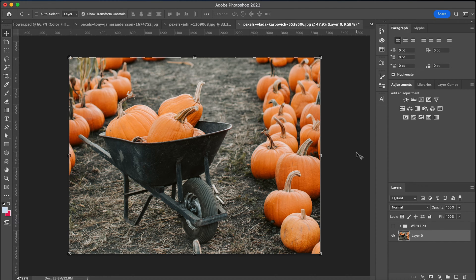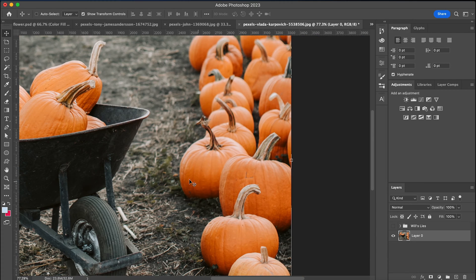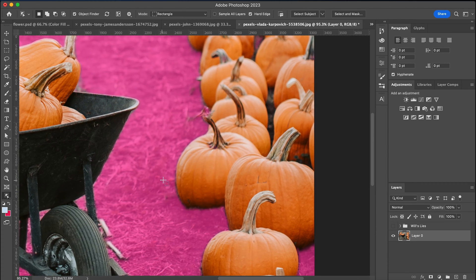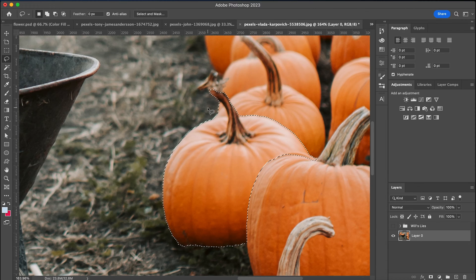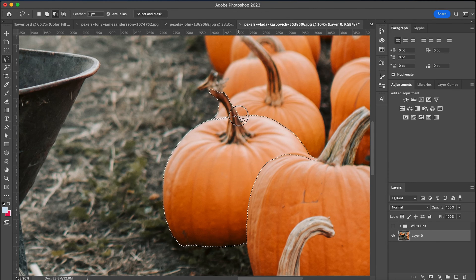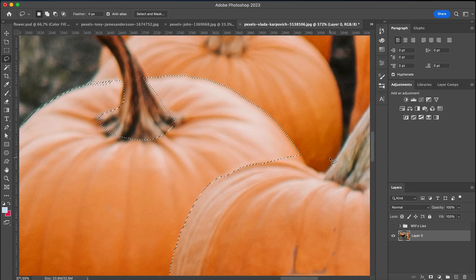This works for clothes, cars, lights, and even any gourds you have laying around. Start by selecting the object you want to change in whatever way you want. I'm using the object selection tool, and then I'm going in with my lasso to get any parts that I missed.